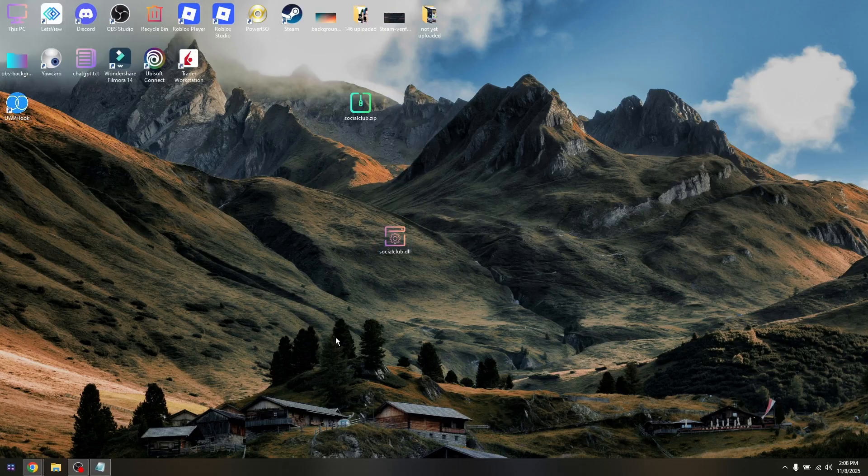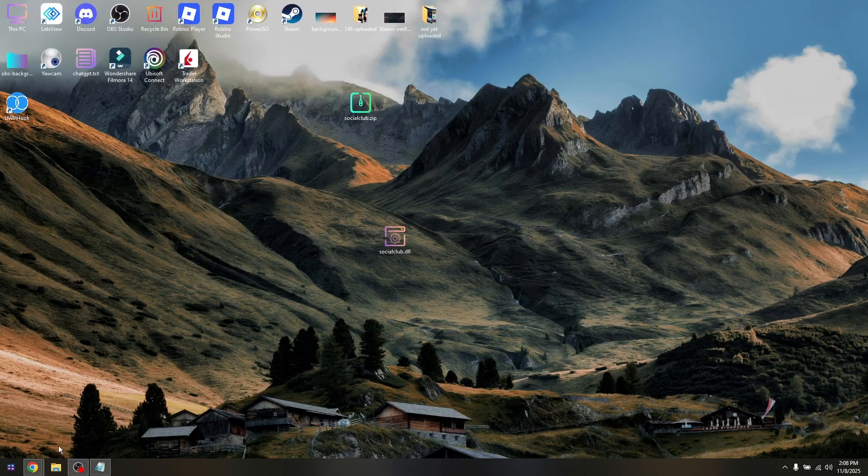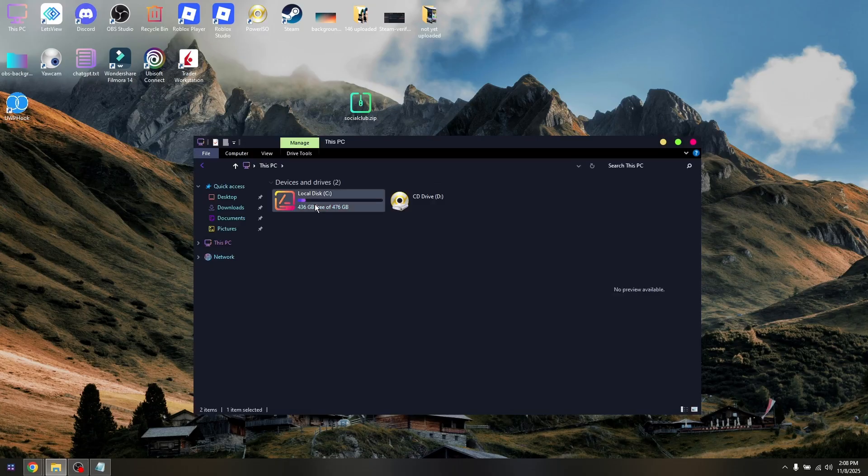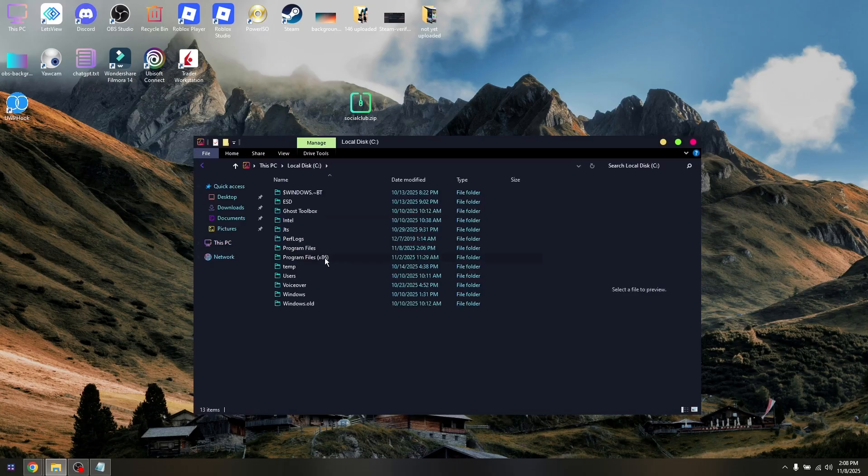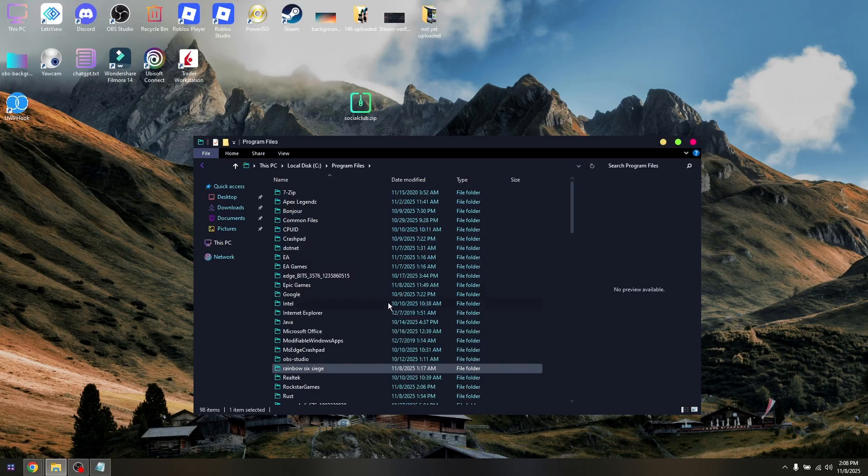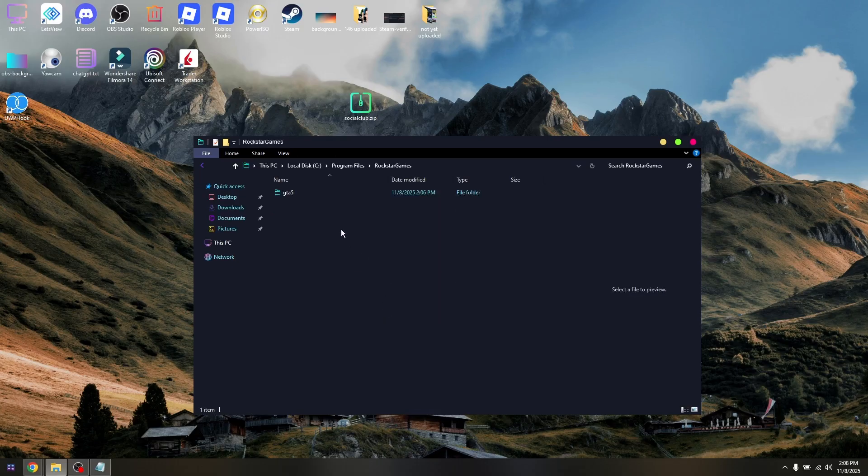Now open up the main game folder. Go into your File Manager, This PC, Local Disk C, Program Files. Then hit R on your keyboard to open Rockstar Games, and navigate to the GTA5 folder.